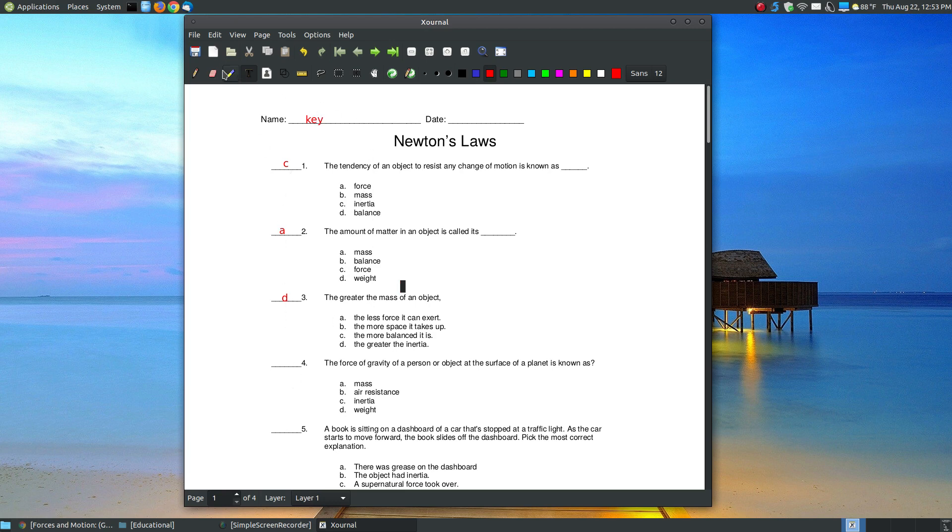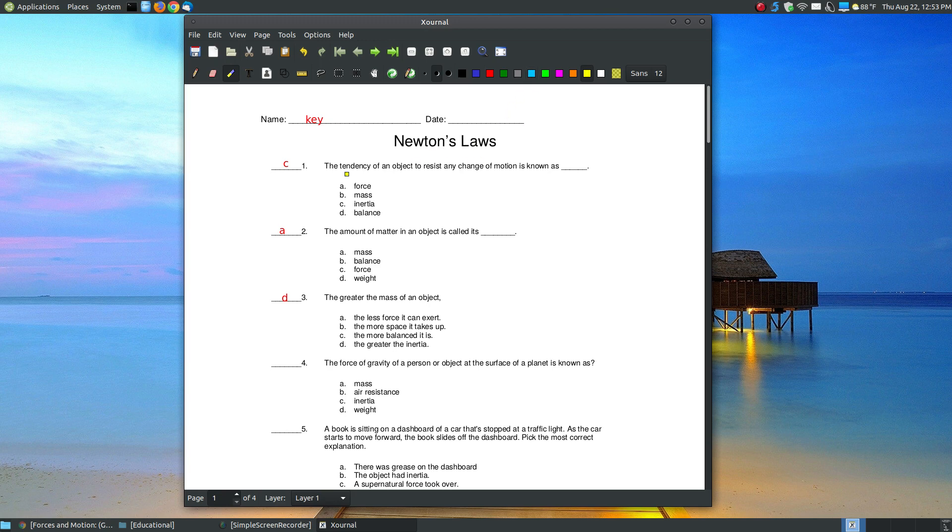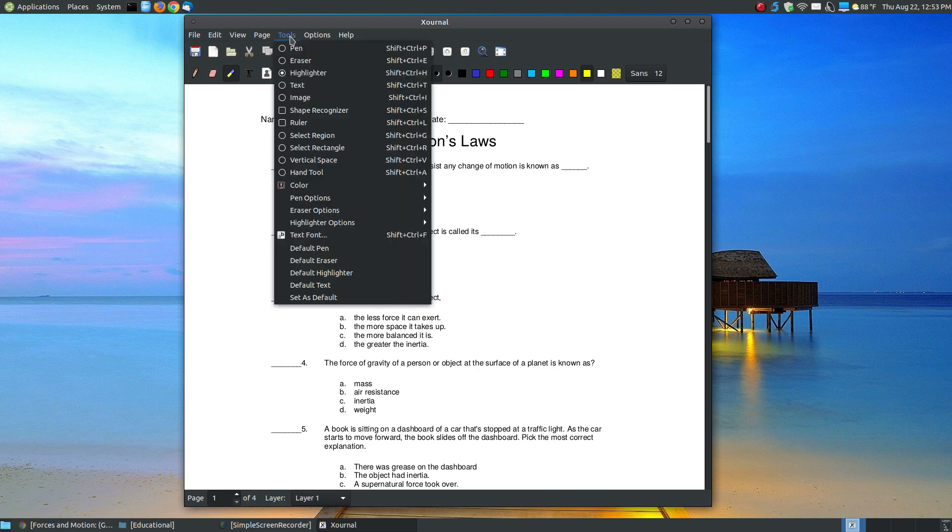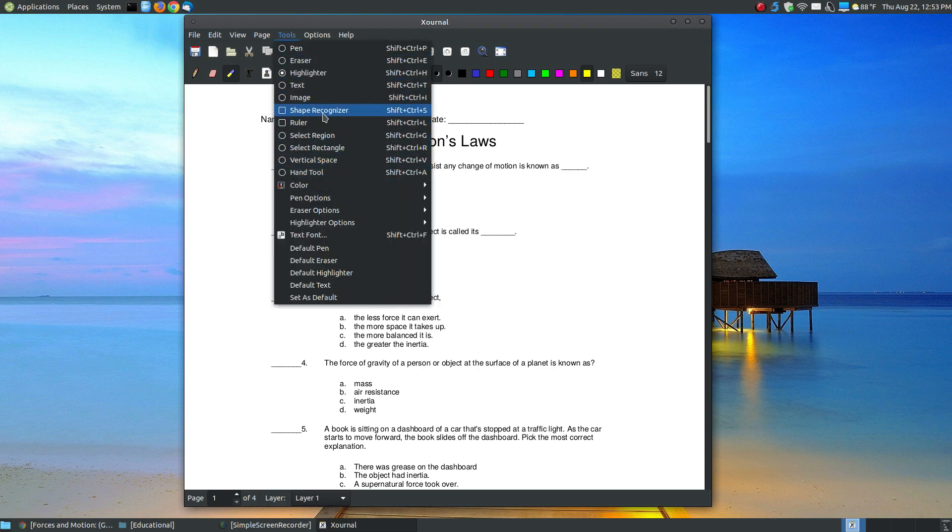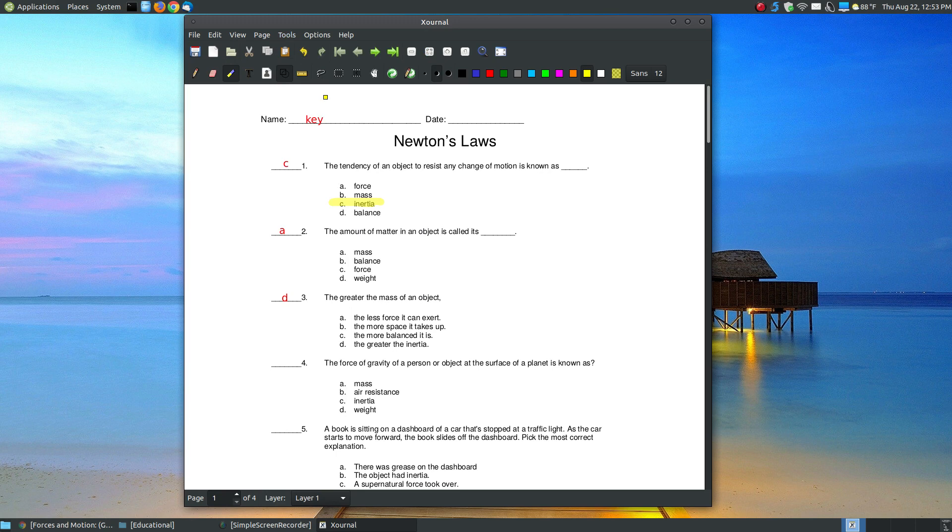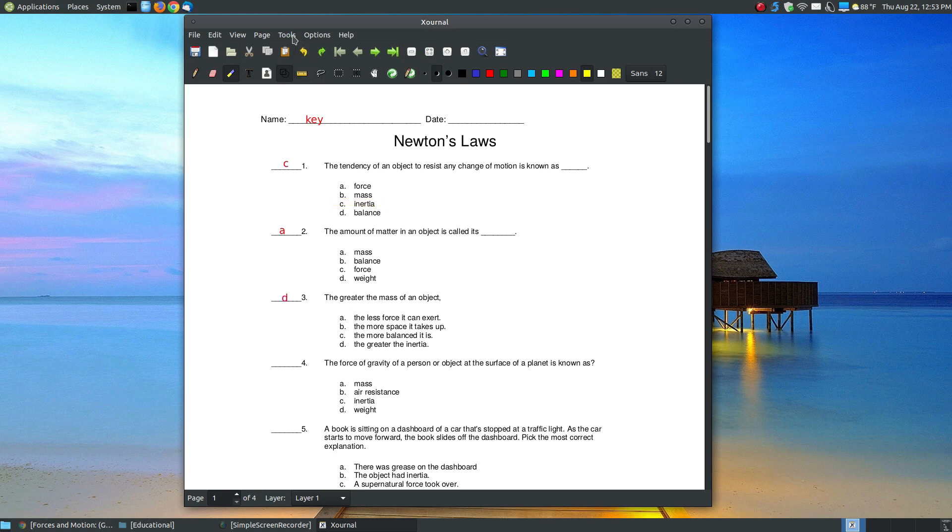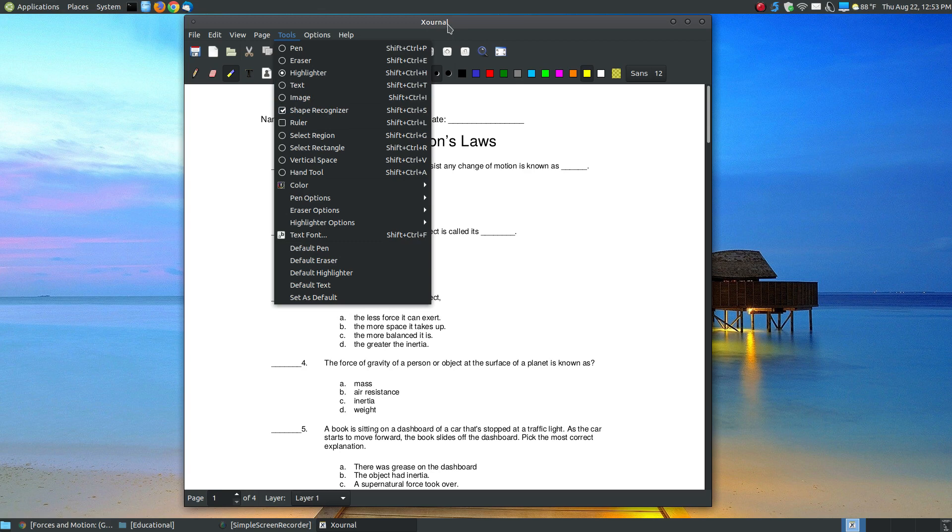Or I could use the highlighter. I could come here and by default it goes to yellow. You can click and change the colors, or you can create your own color palette if the color that you like is not up here at the top. If I wanted to highlight C, I could highlight C. If I wanted to, I could go to tools and say shape recognizer.